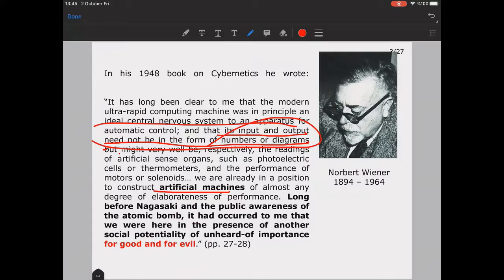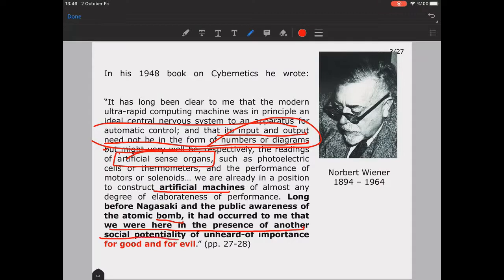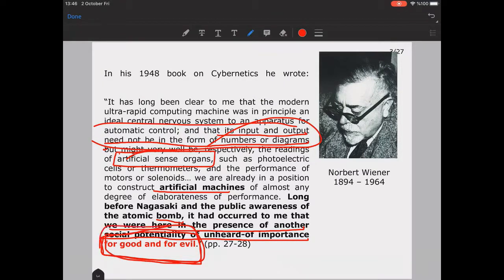He proposed that they could use some artificial sense organs, like the sensors we use now, so that they will get inputs automatically, which would help build artificial machines with artificial intelligence mechanisms. He made the claim in 1948 that: 'long before Nagasaki and the public awareness of the atomic bomb, it occurred to me that we were here in the presence of another social potentiality of unheard importance for good and evil.'